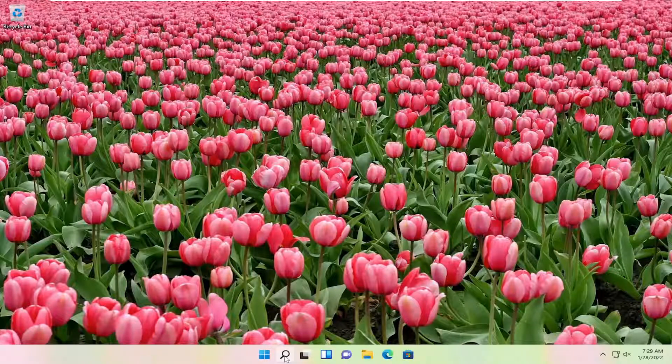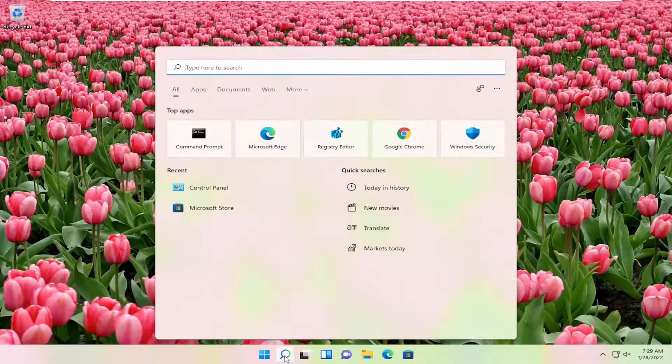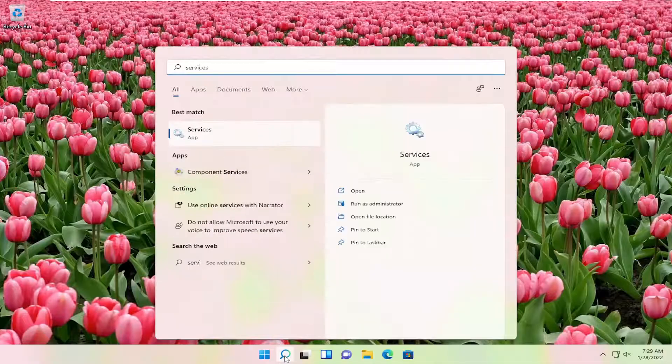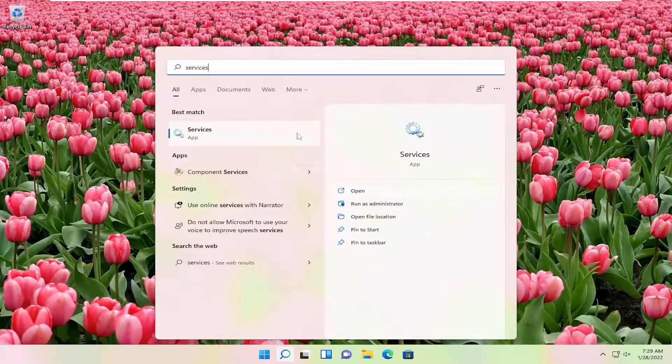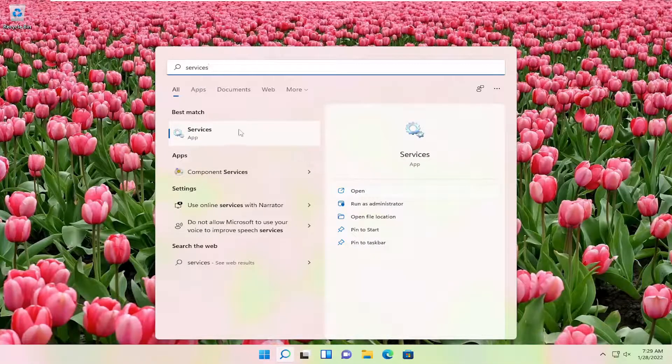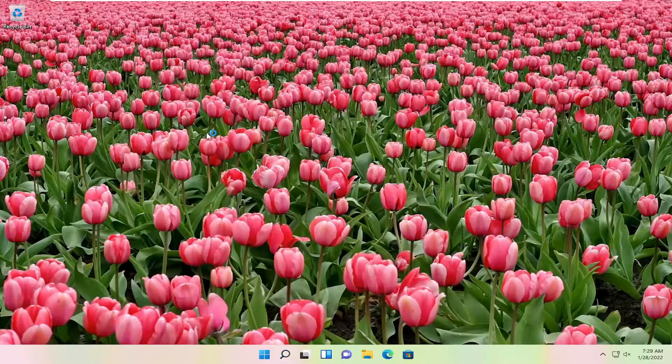We're going to start off by opening up the search icon. Type in services. Best result, you should come back with services listed right above app. Go ahead and open that up.